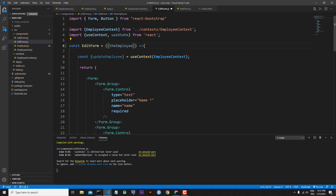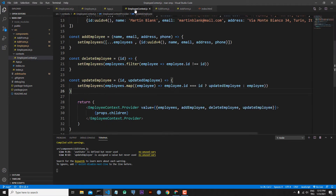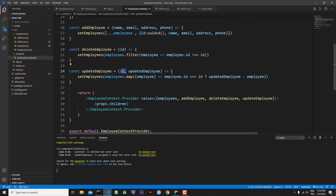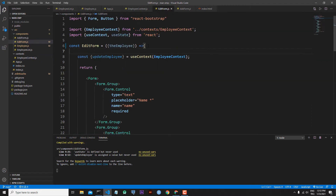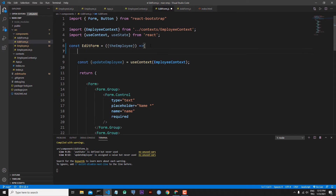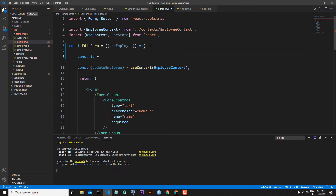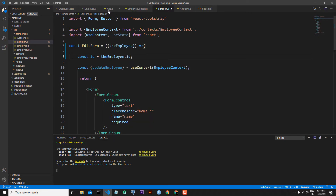Let's go back to our employee context and check our updateEmployee function. To update an employee, what we need: first, we need the id of the employee we want to update, and second, we need the updated employee information. So let's go back to our edit form and catch the id: const id will be equal to employee.id.